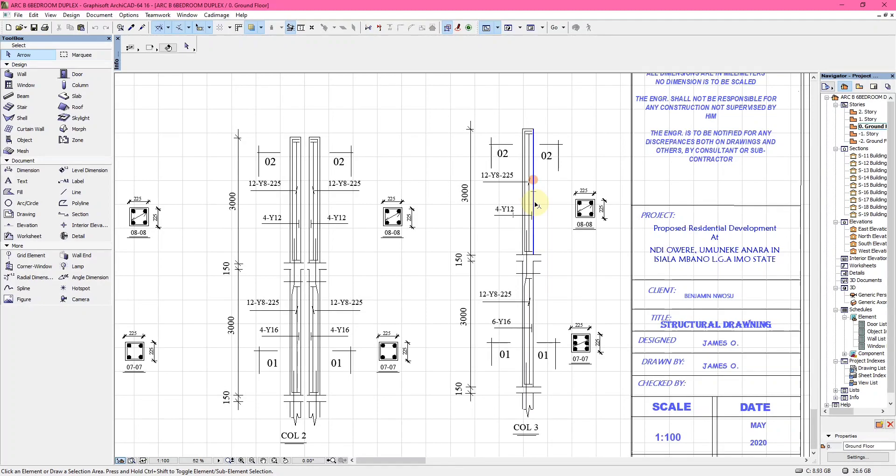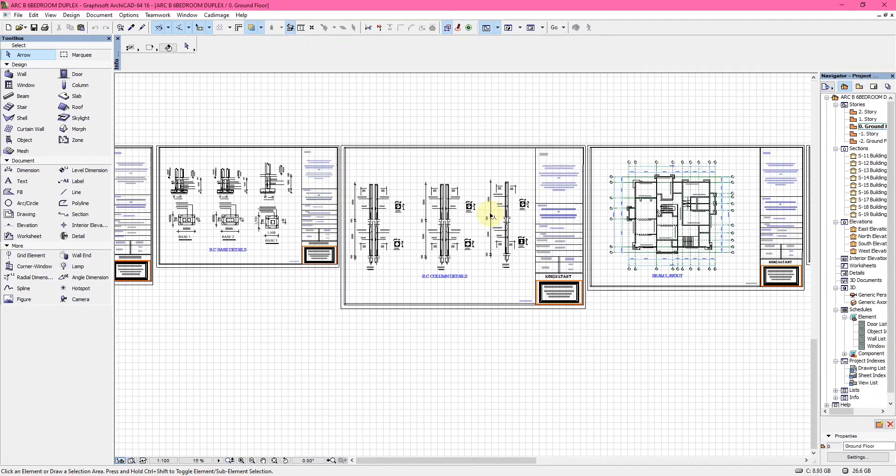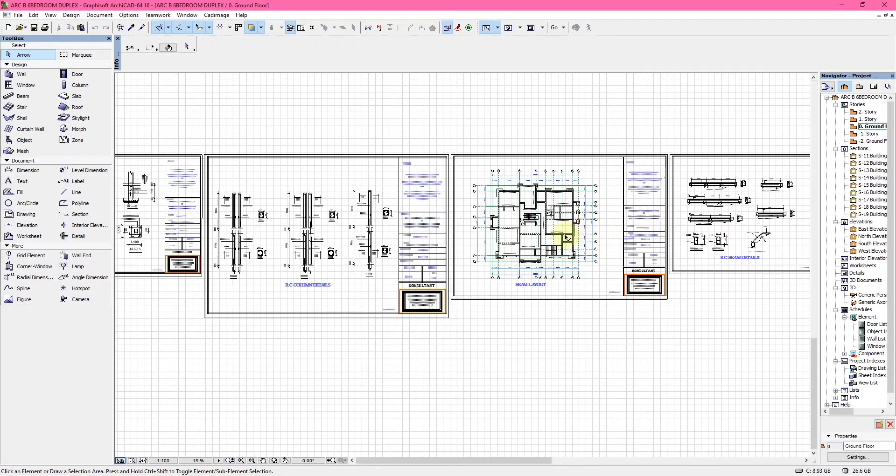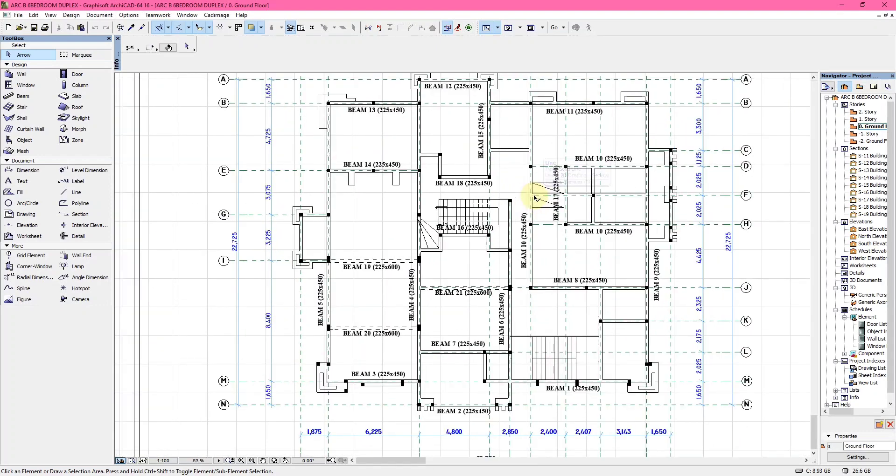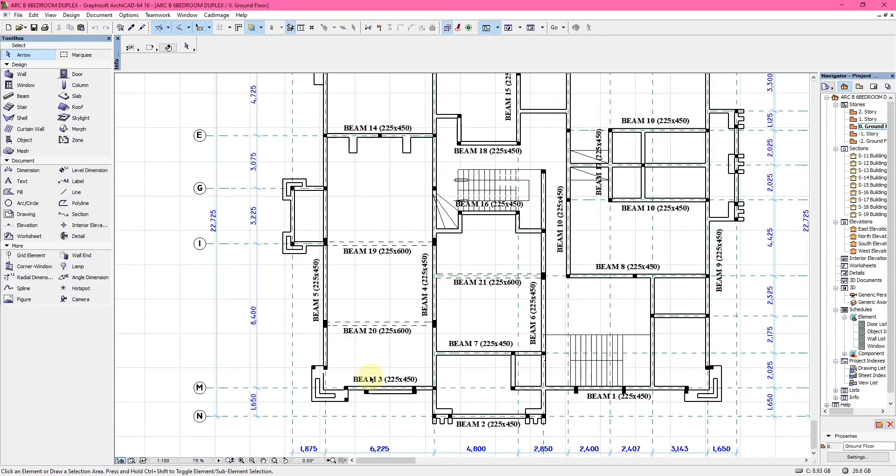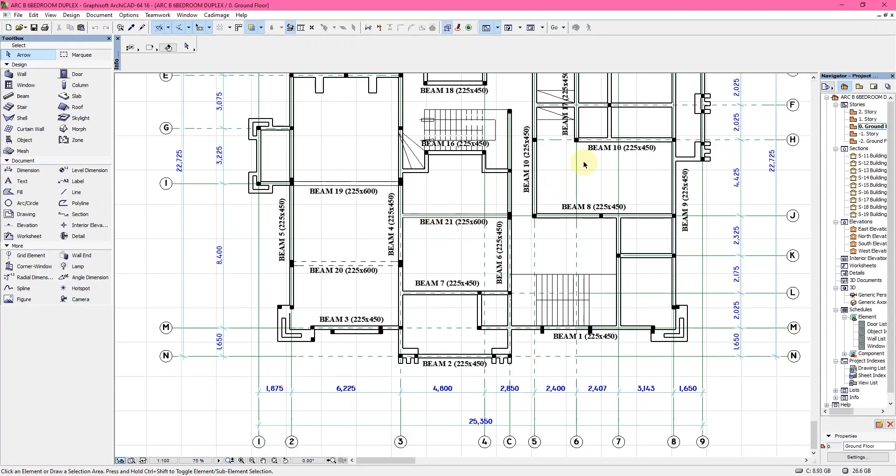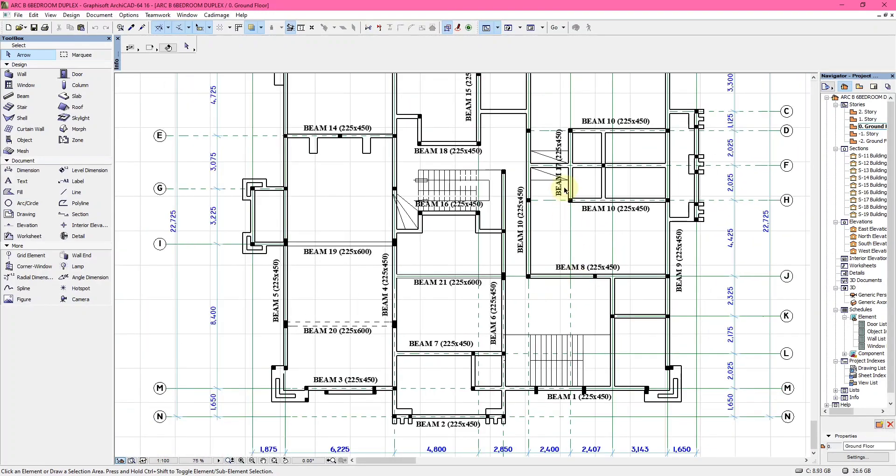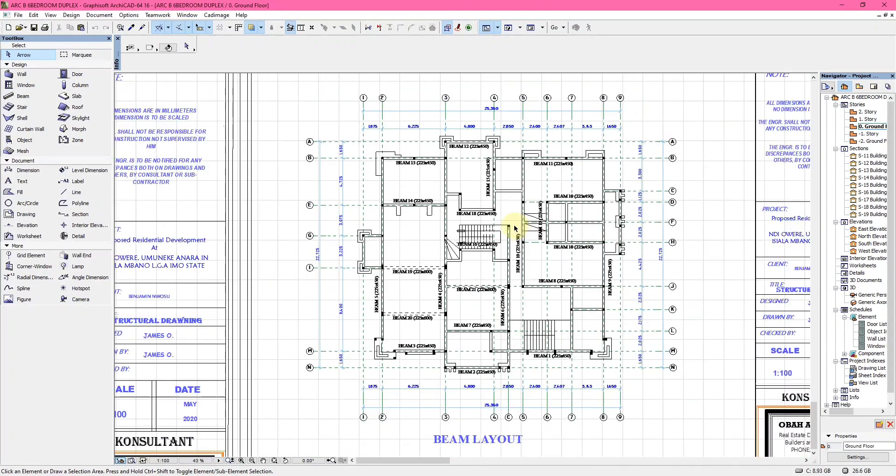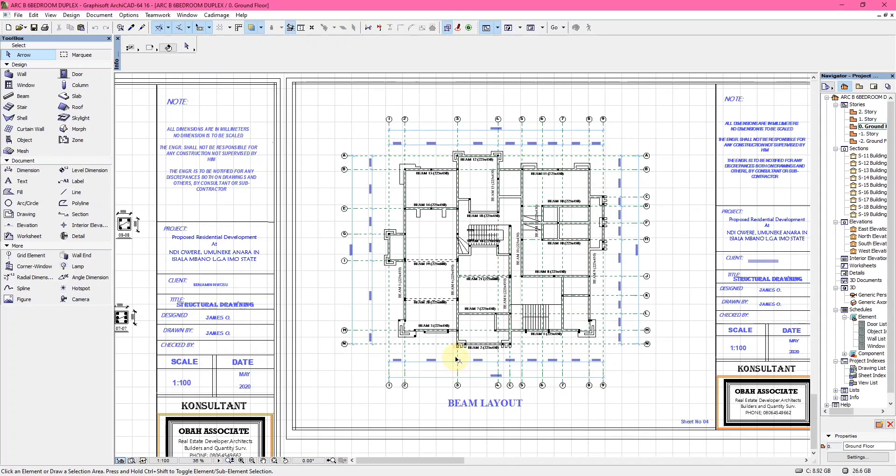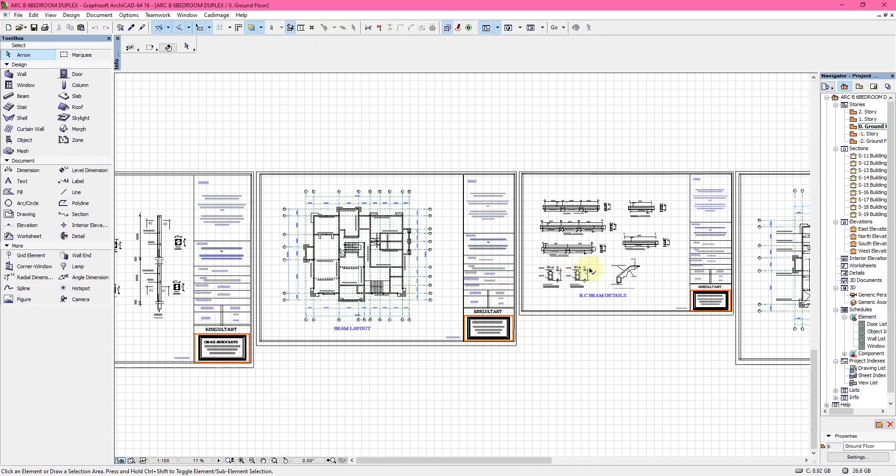The next drawing is the beam layout. This shows the size and position of each of the beams. You can see different beams, like beam 225 by 450 millimeters. These are different beams you indicate in the structural drawing.